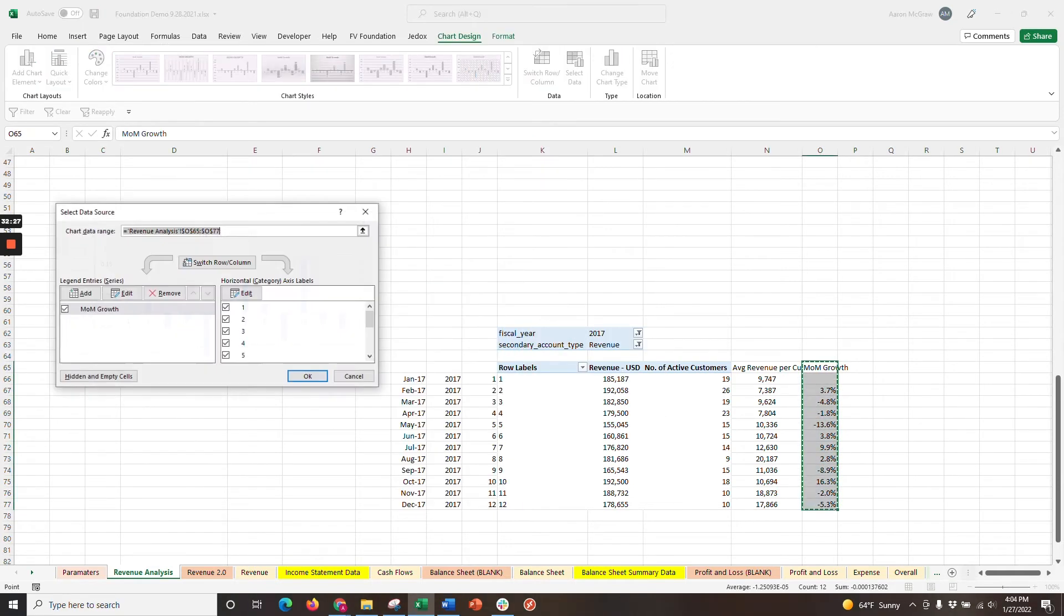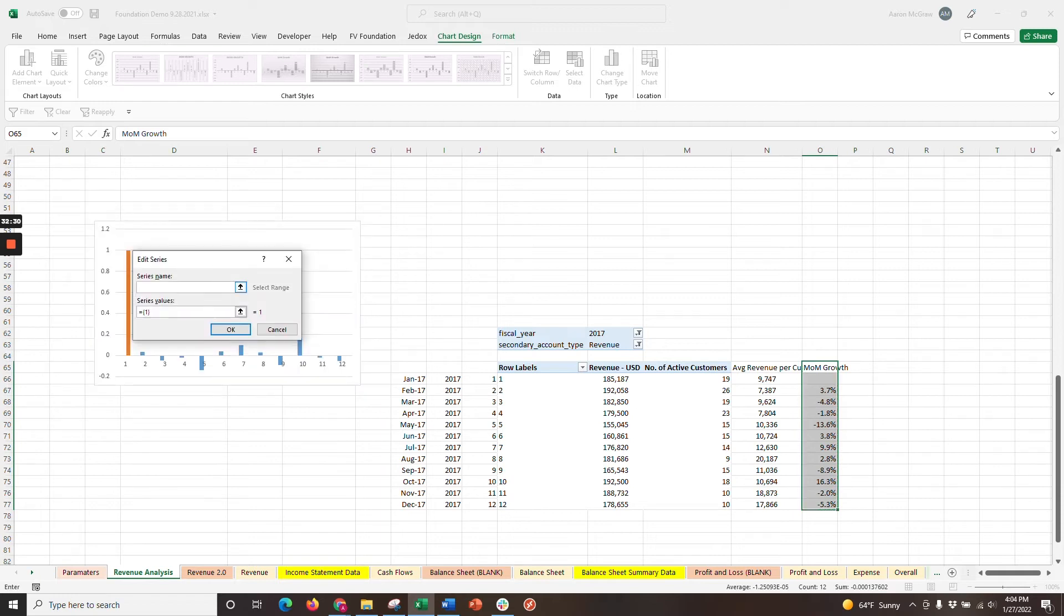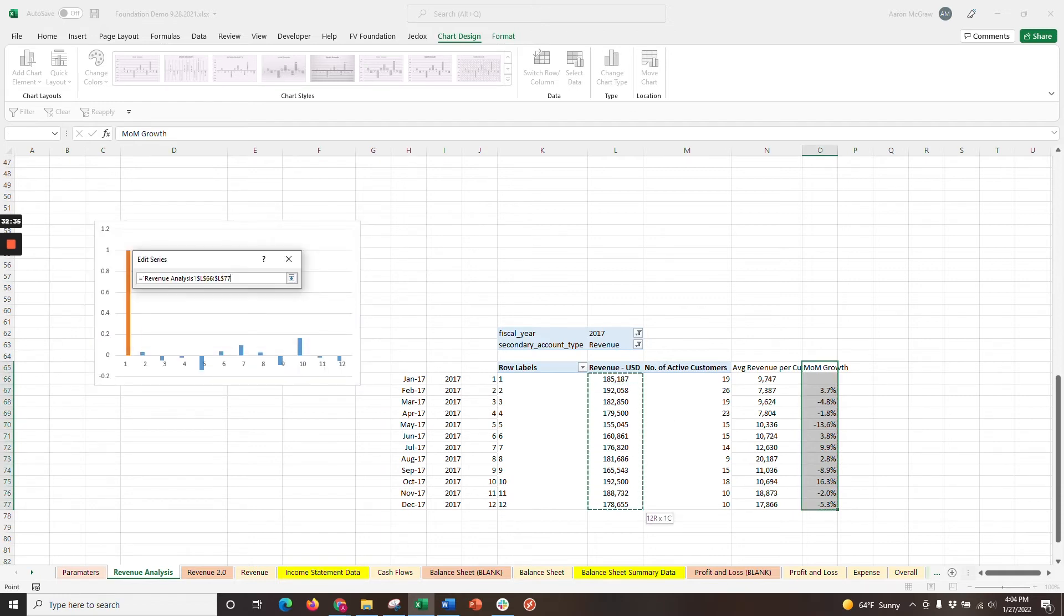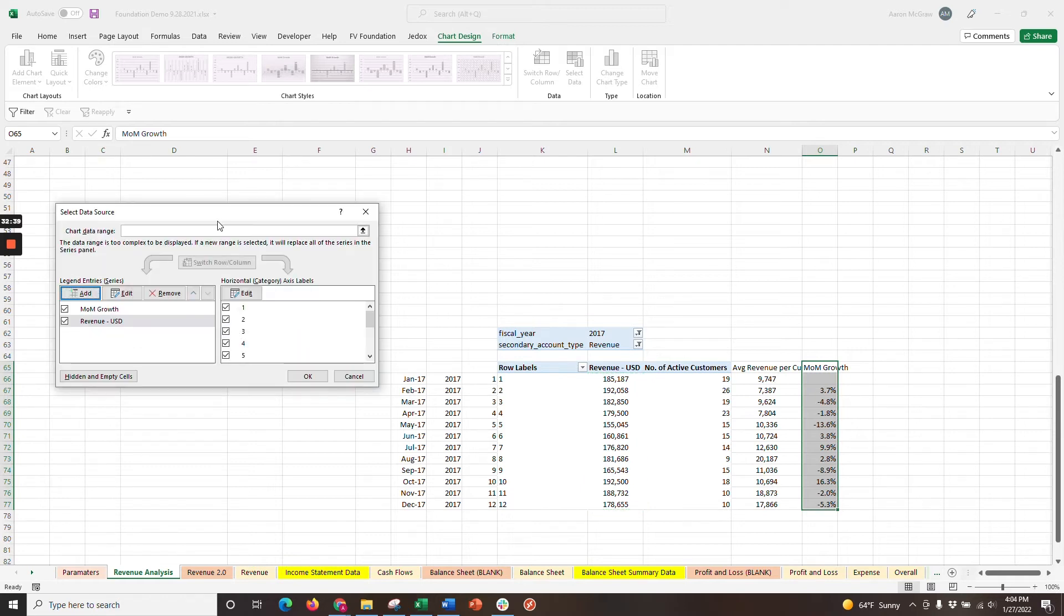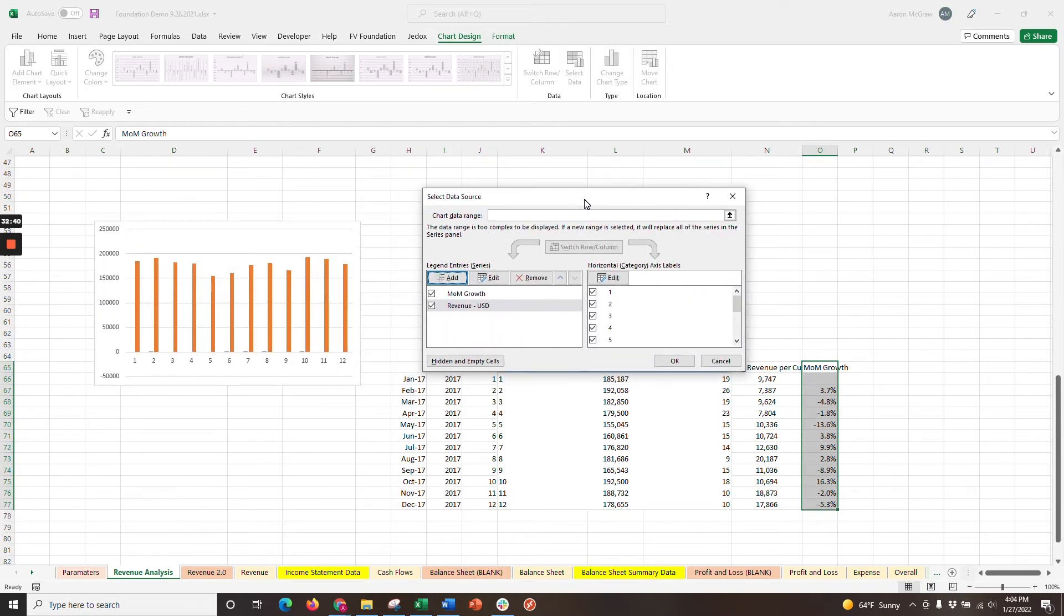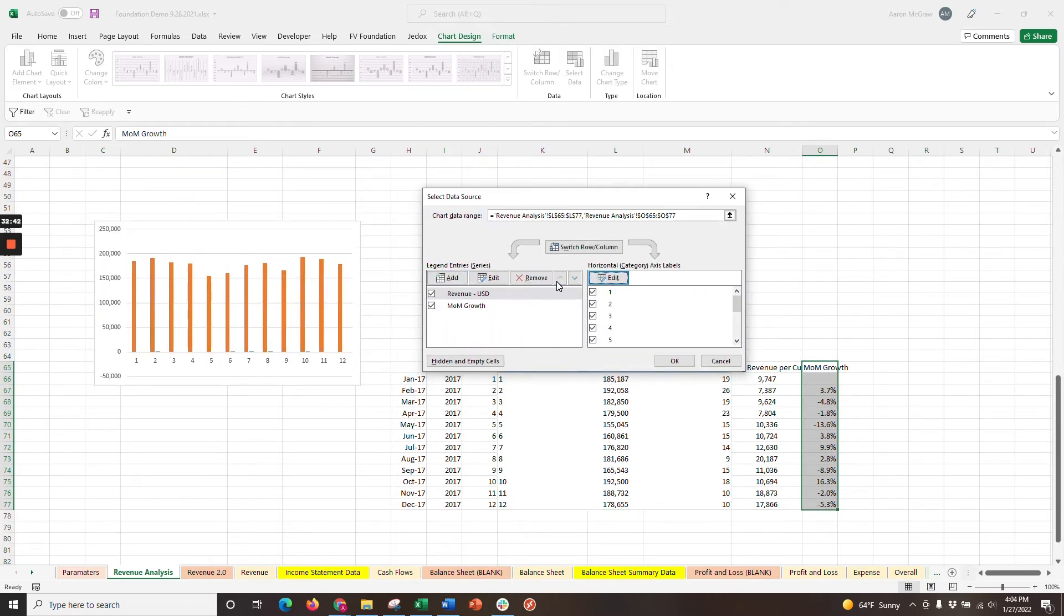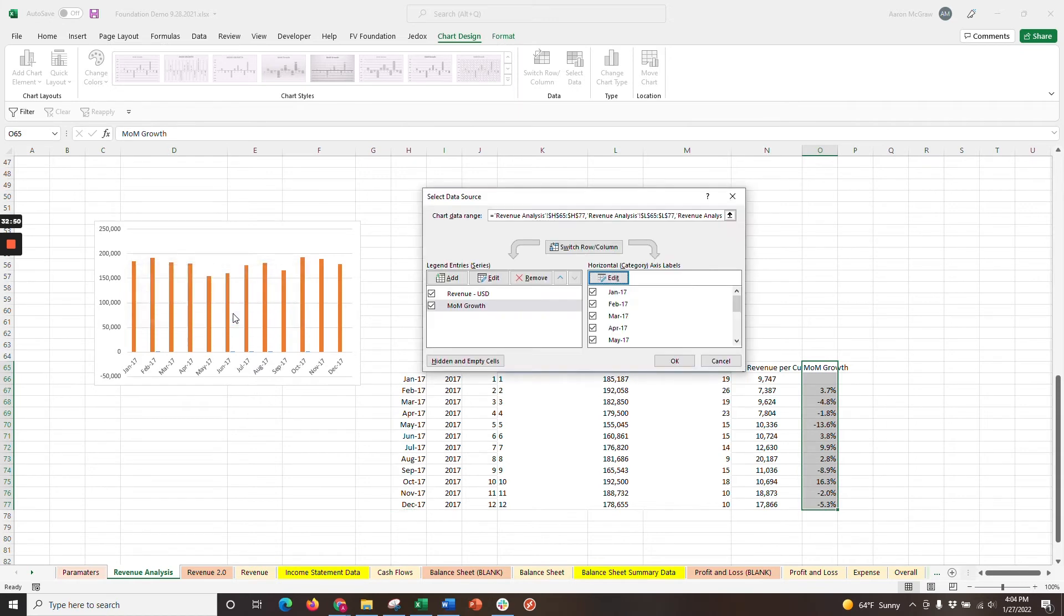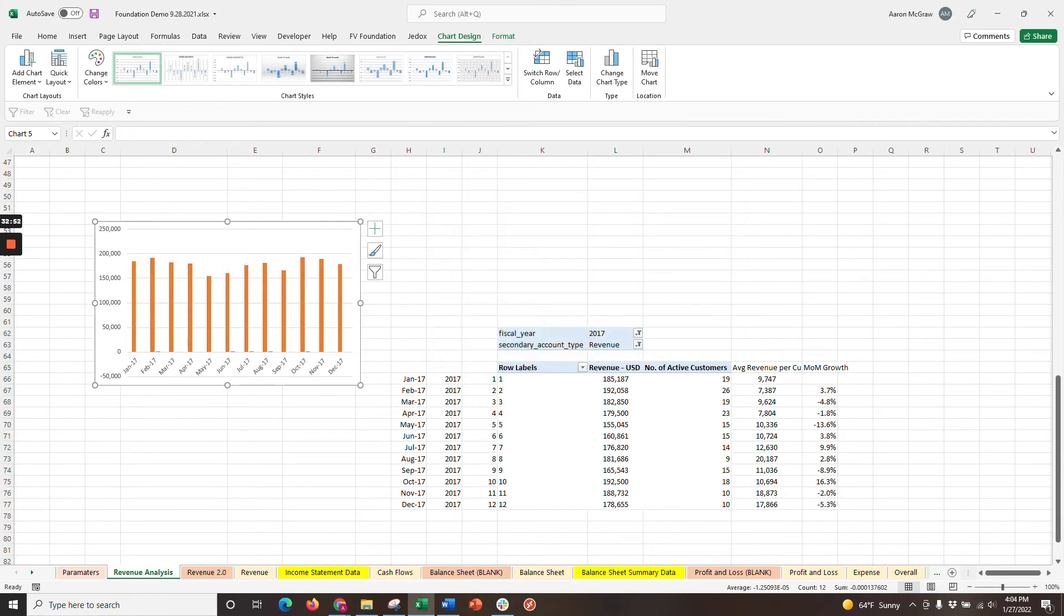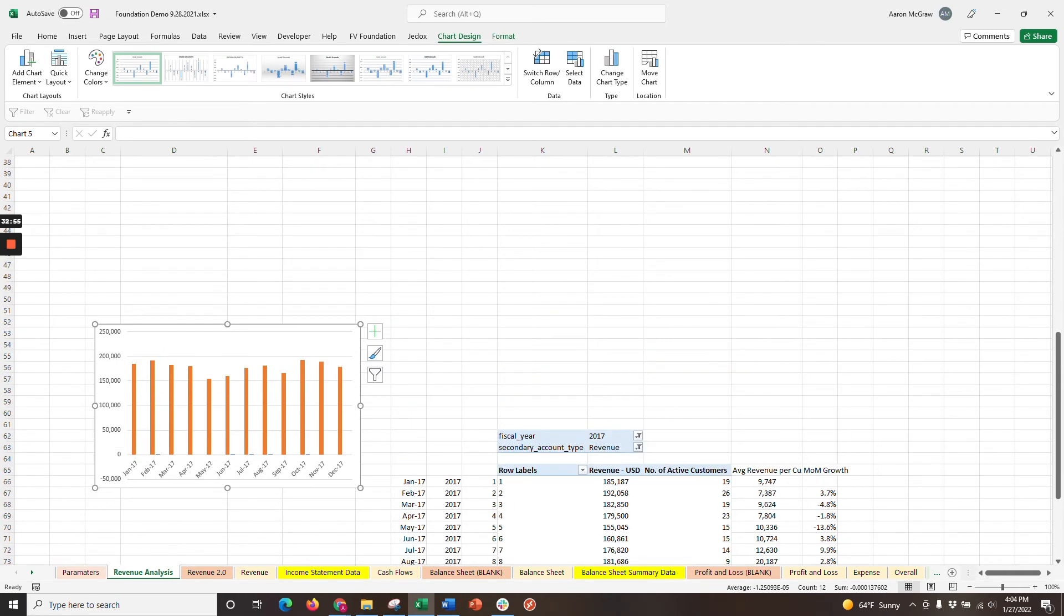Now, we're going to add our additional data and series name revenue right here. Then, change the horizontal axis label range to the dates. All right, let's move this up with our other charts now.